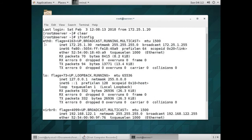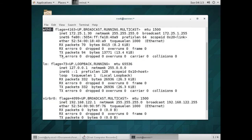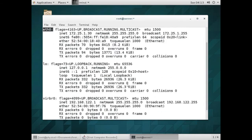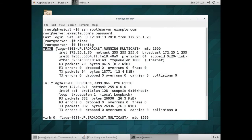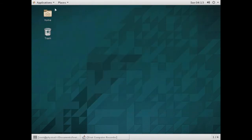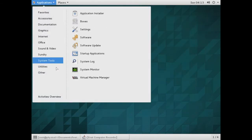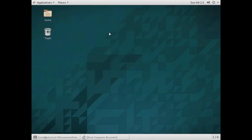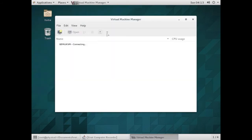Here we have only one NIC - this is the loopback and this virtual machine will not use this. We have only one NIC which is eth0, so we need more than one NIC to configure team. I am working within a virtual machine so I'll open the virtual machine manager.